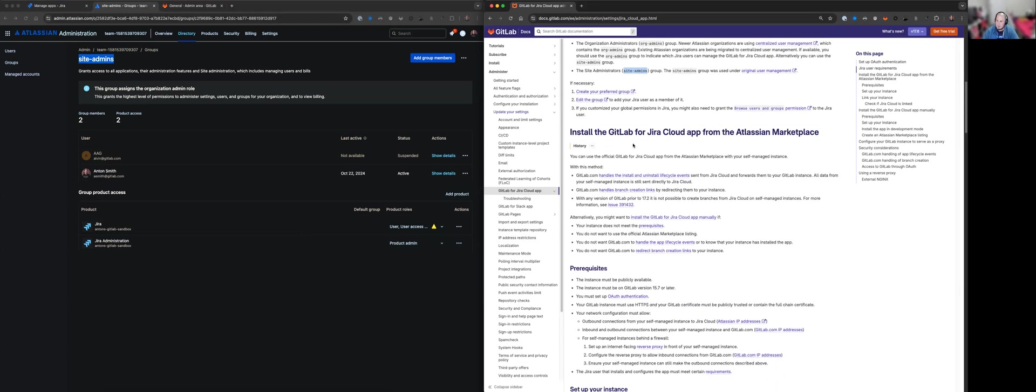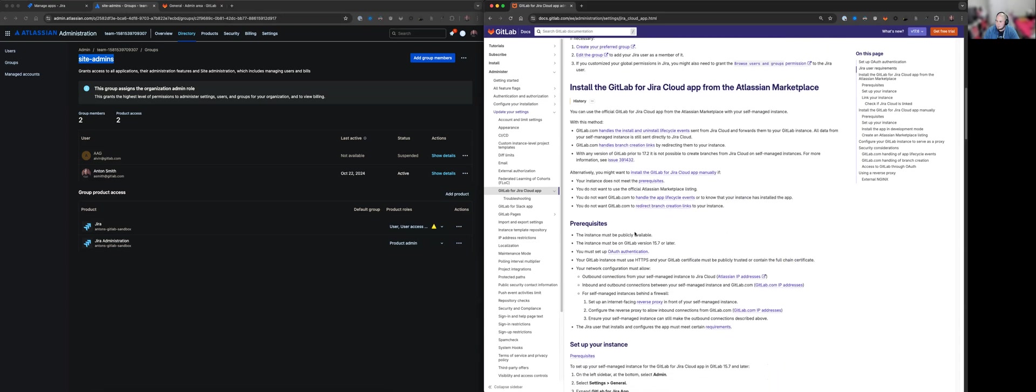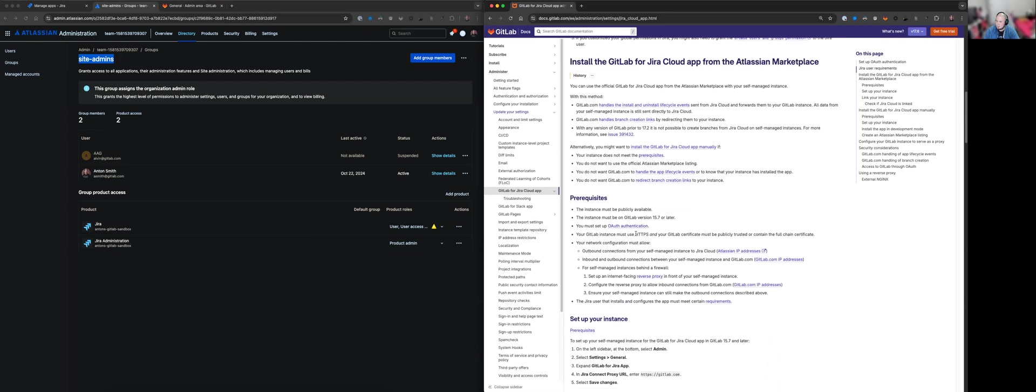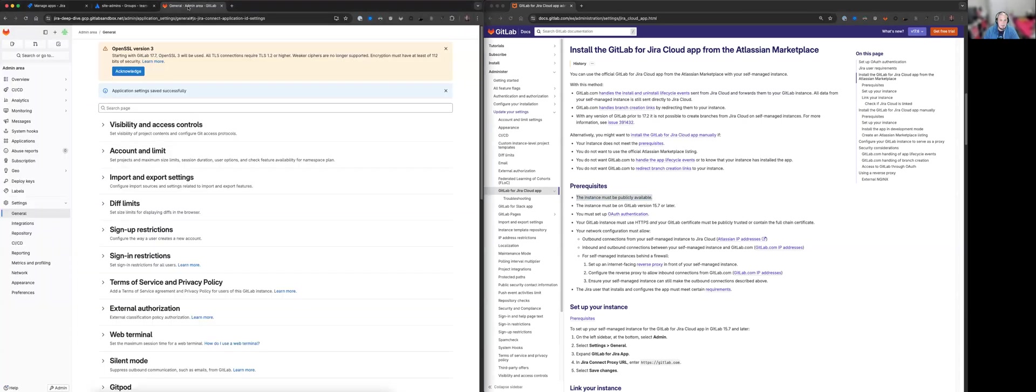All right. Now, if we move down here, install the GitLab for Jira Cloud app from the Atlassian marketplace. So what we can do, there is some information on how the application passes data across. So have a read of that. But pretty much we just need to get to the prerequisites. So let's go through these together. So the instance must be publicly available. So this instance is publicly available to the internet. So there's no firewalls or anything in place blocking access. So we should be all good there.